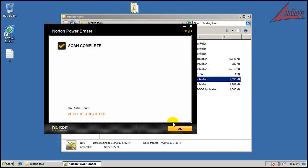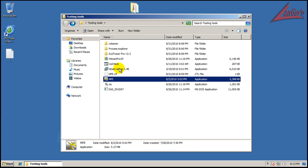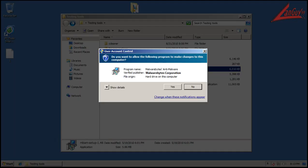Okay, so Norton Power Racer finished scanning and it didn't find anything. So now I'm going to scan with Malwarebytes, so I'll be back when that's done.